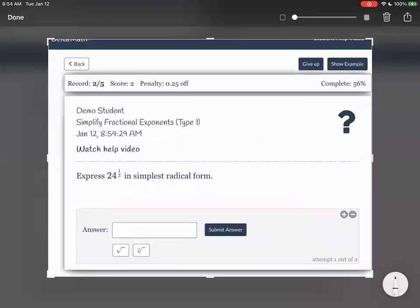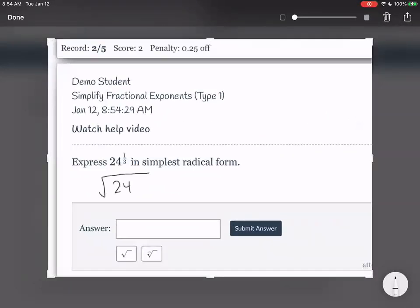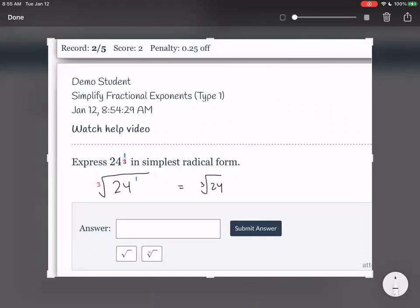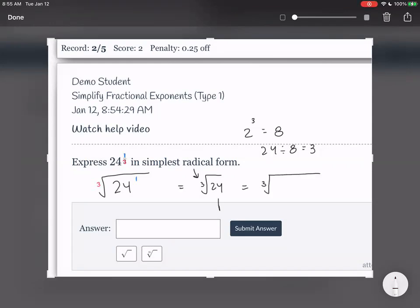The next problem is 24 to the power of one-third in simplest radical form. So 24 goes inside our radical. The 1 as the numerator means 24 to the power of 1, and the 3 in the denominator means it's the third root. So we have the third root of 24. Let's see if we can simplify this. We're doing a third root, so let's try 2 to the power of 3. 2 to the power of 3 is 8. Does 8 fit into 24? 24 divided by 8 is 3, so yes — 8 fits into 24. We rewrite 24 as 8 times 3.